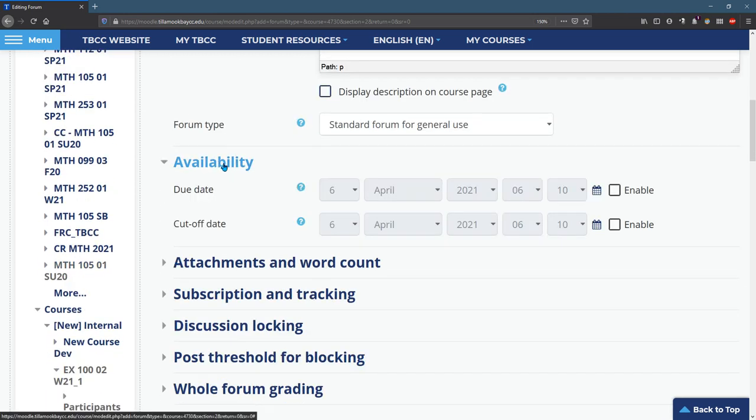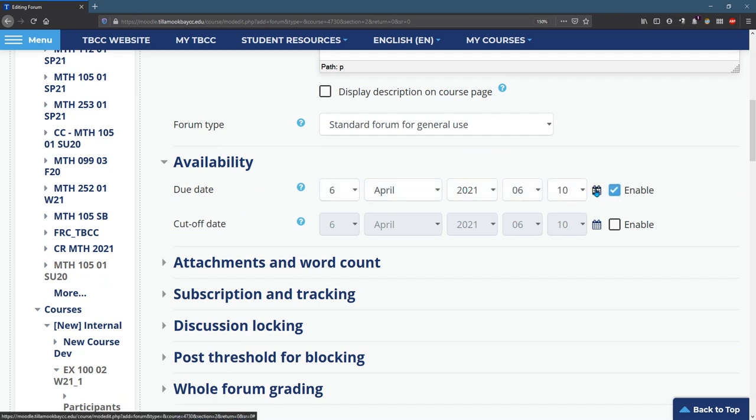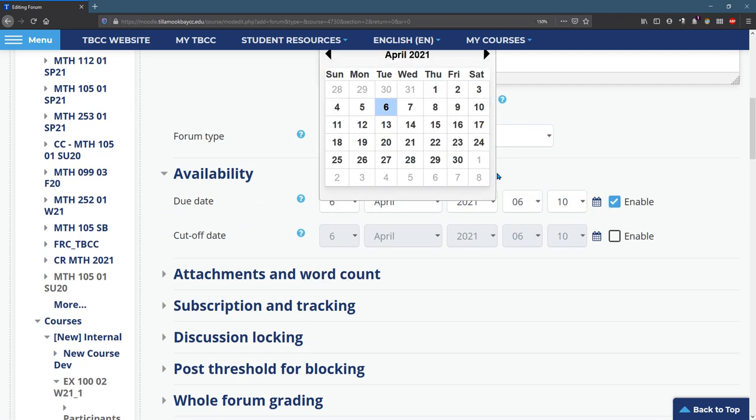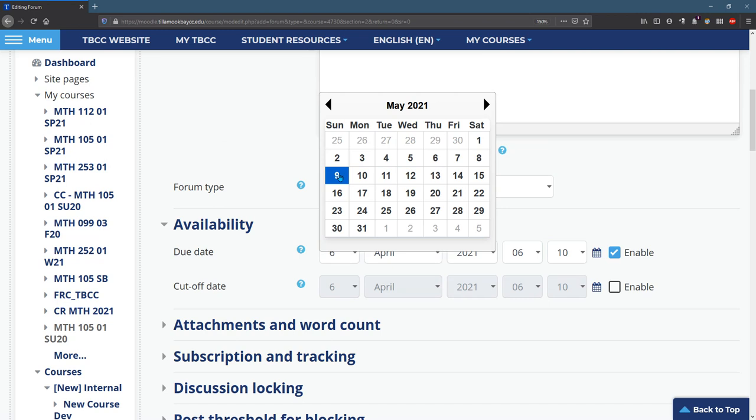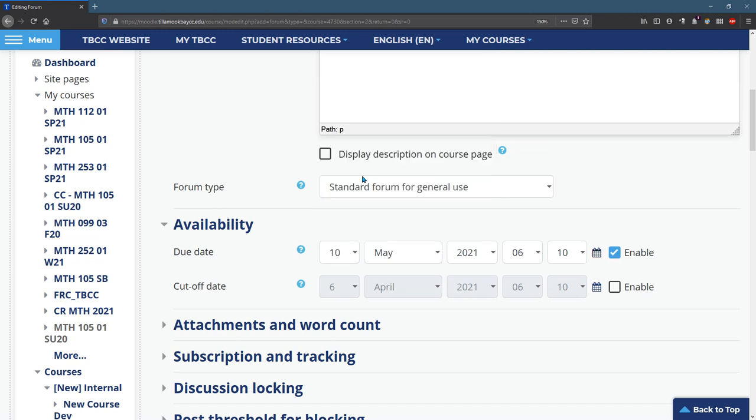You do need a due date on most of your activities and you can pick it off the date picker here. So I like to have things due Monday nights, a lot of people like Sundays, Fridays, Saturdays or Sundays or Mondays. I'll do Monday, May 10th.